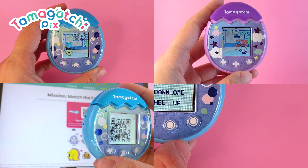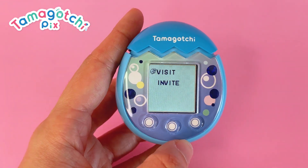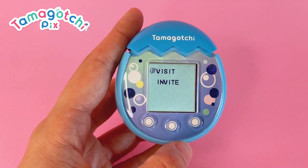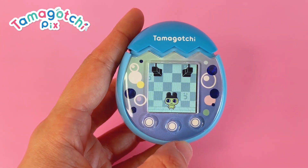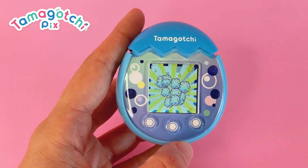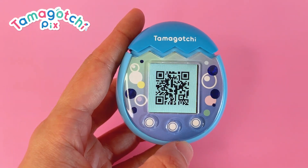Play date, gifts, download, or meet up. To connect, you'll need a Tamacode. As the sender, choose which type of connection you want to have and a Tamacode will be displayed on the screen for your friend to scan.